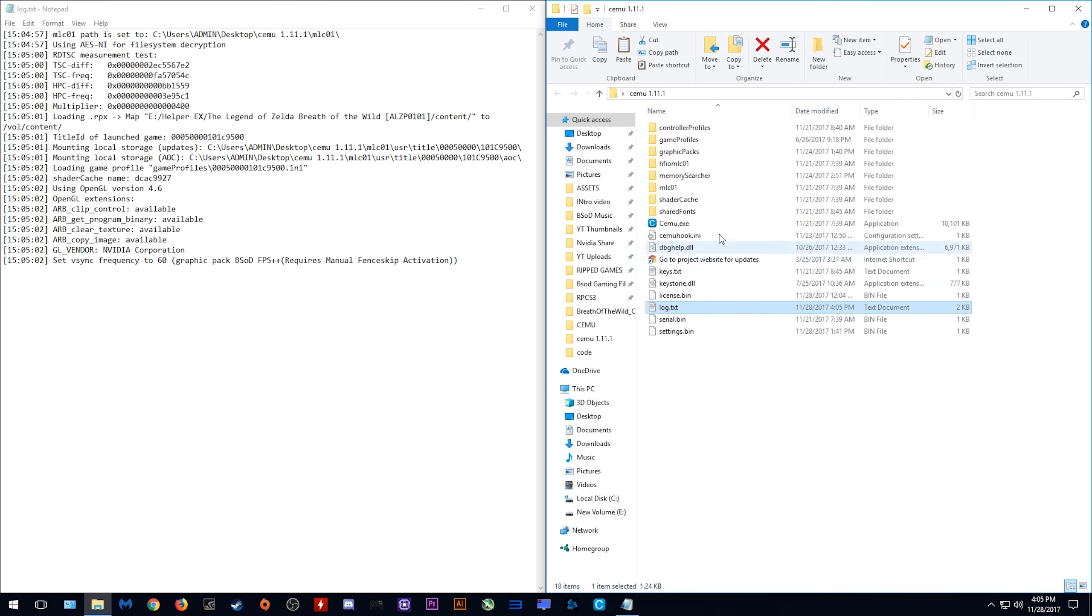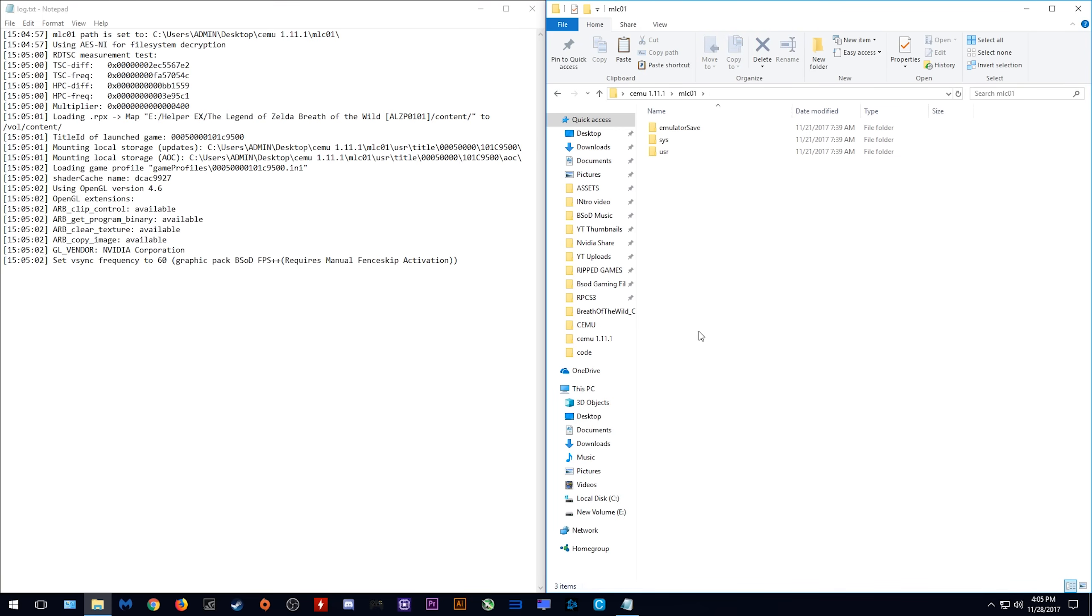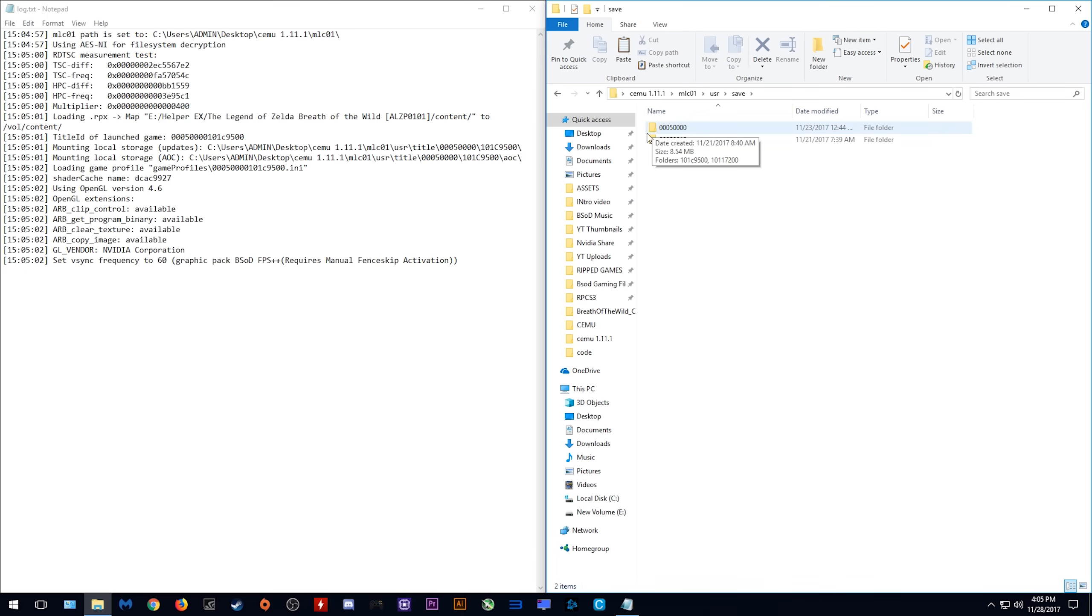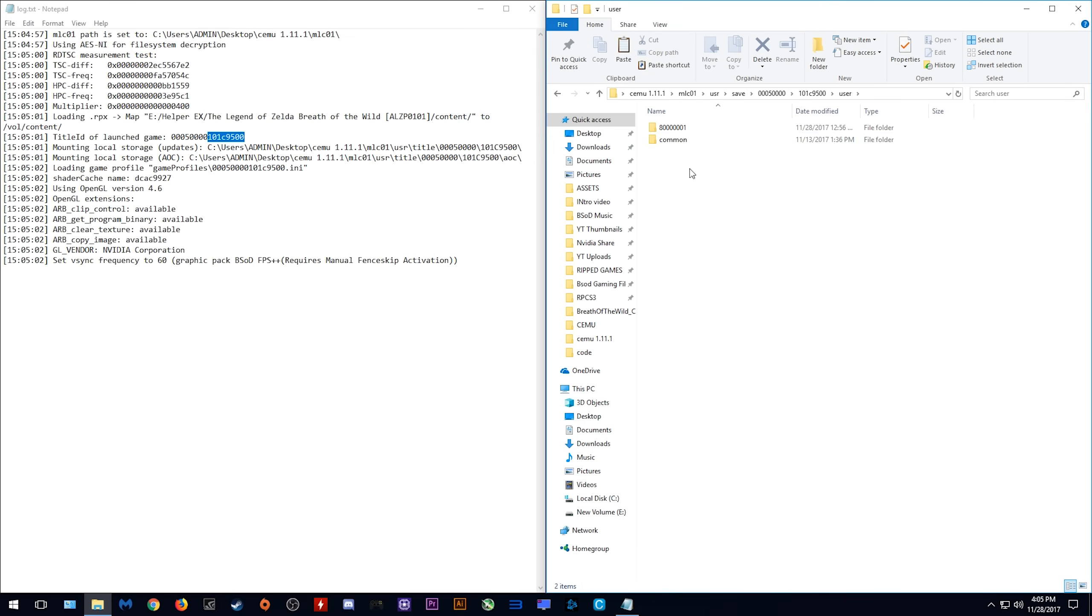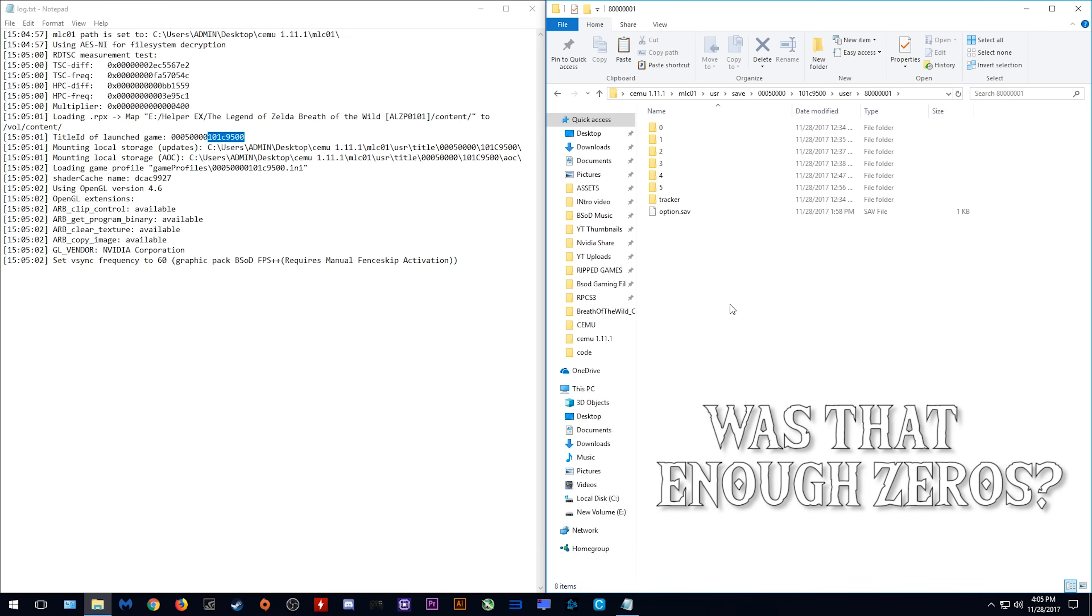The next thing we want to do is come to mlc01, user, save, and as you can see this number here corresponds to the starting number of our launched game title. You want to come into this folder, and as you can see here the corresponding title also matches. Come into this folder, go to user, 80000001, and here are our game saves.